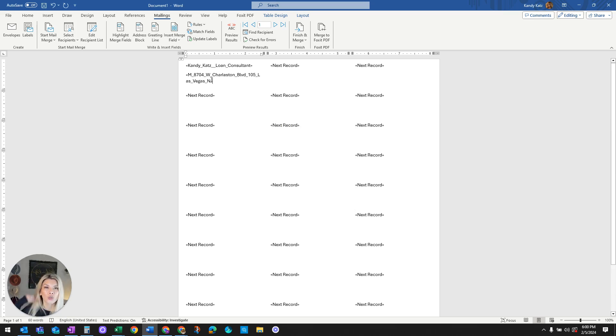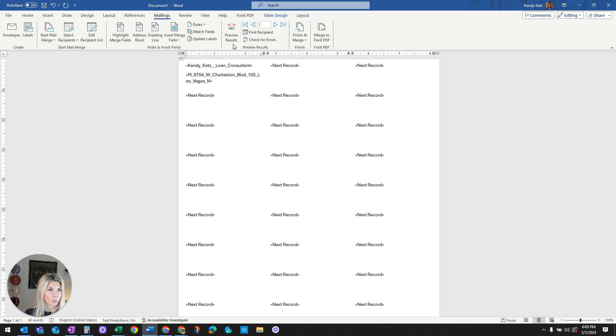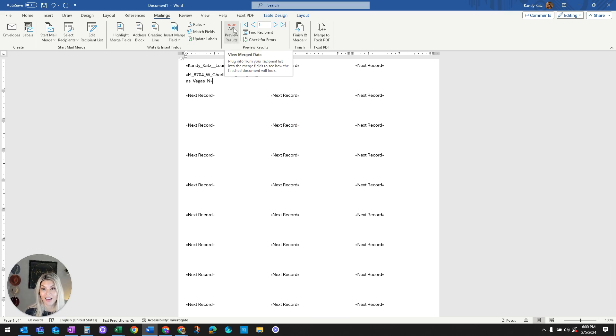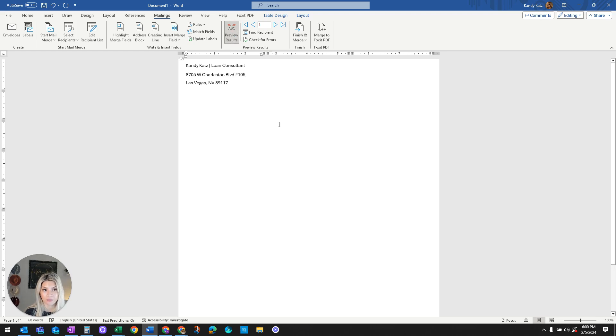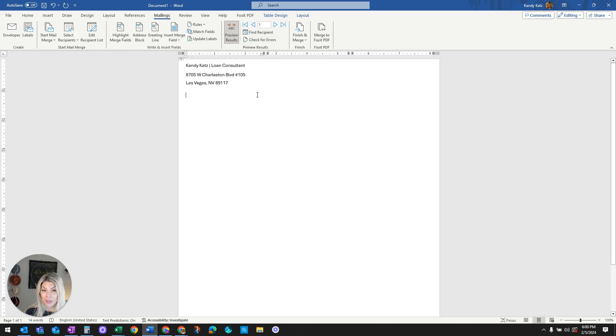Now all of these codings look a little wonky and it might concern you. But how you can assure that that pulled the correct data is by clicking this Preview Results button. Notice here all that information did carry over correctly.